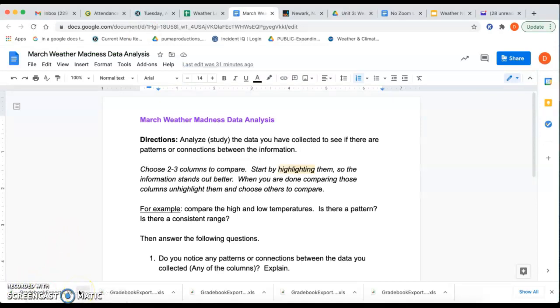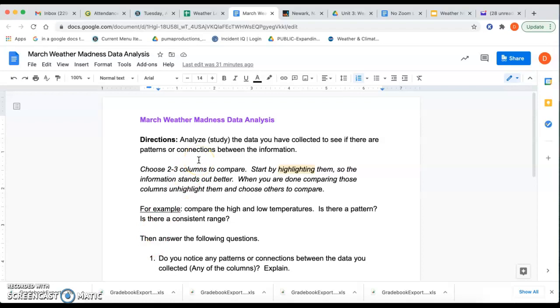So these are the questions we want to answer. There are four of them. Like I said, we want to analyze the information. It's not something we do all the time. This is our first practice with it. So don't get stressed out about it. But I really want you to try to look for, like it says here, analyze the data you have collected to see if there are patterns or connections between the information. That's basically what we're going to do. So what I'd like you to do is to choose like two, three columns to compare, maybe highlight them so that the information stands out better.